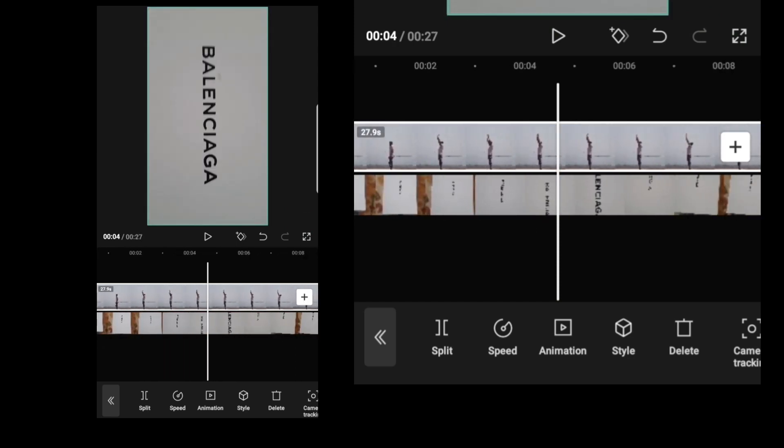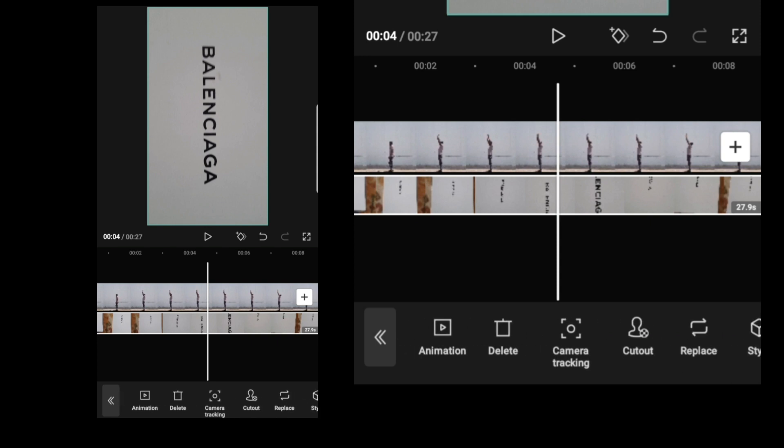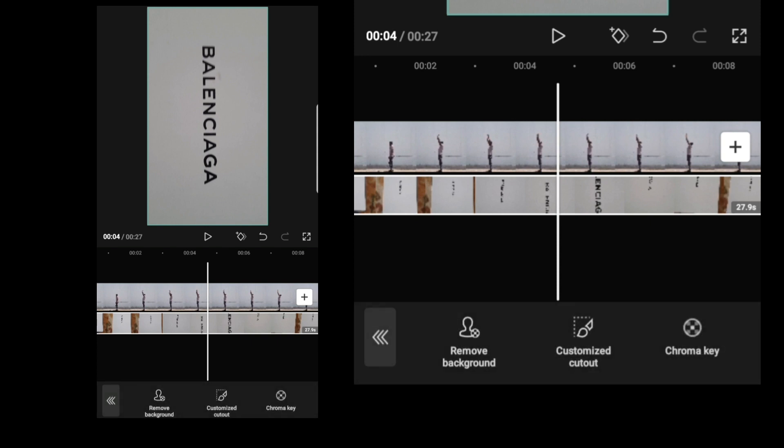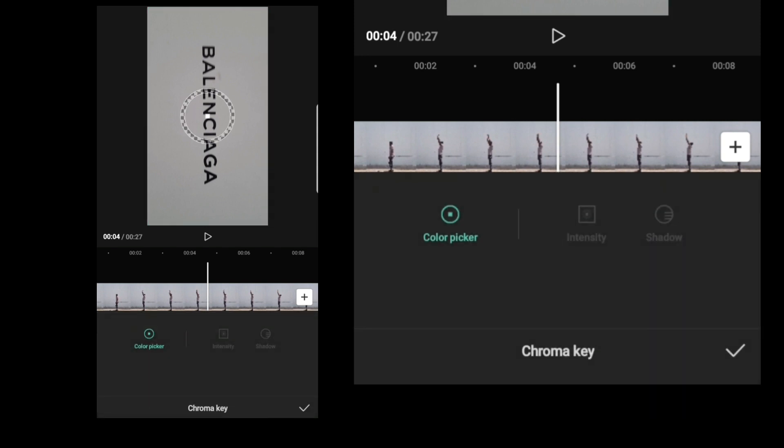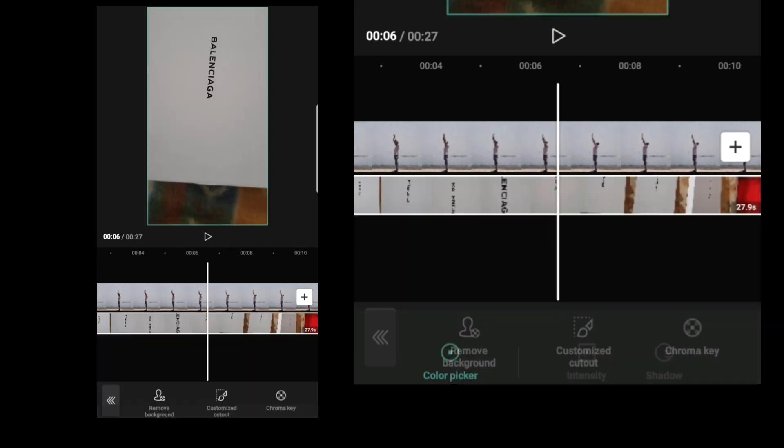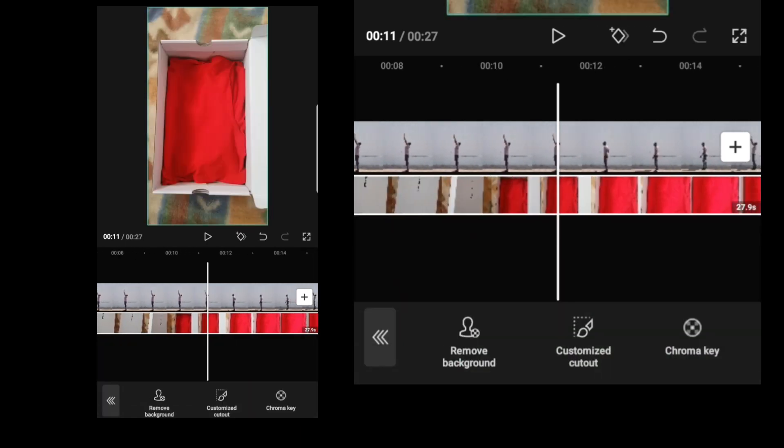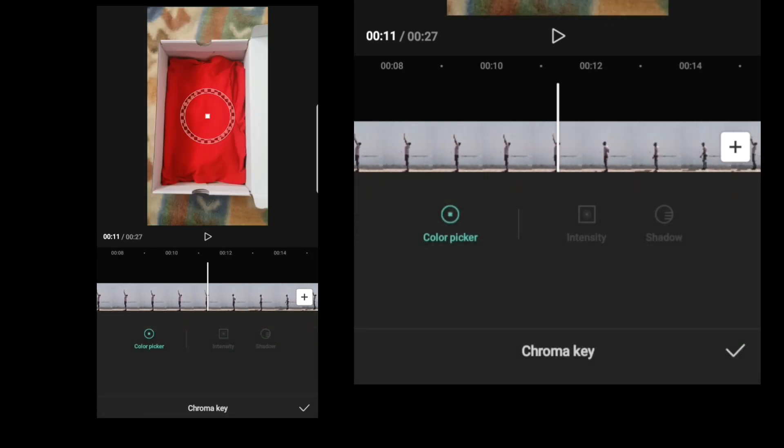So after you select the second video, go to cut out, chroma key.